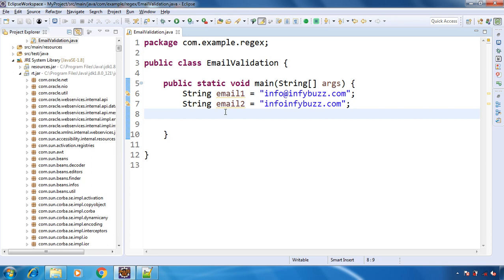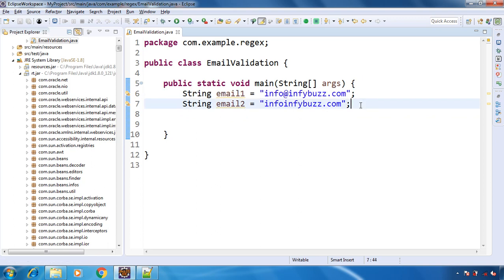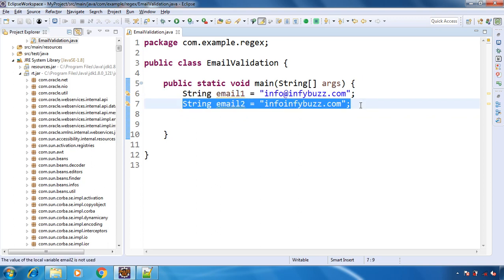For example, here I have two email addresses. One is valid and this one is invalid. By looking at the email address we can say that. Now with Java we are going to validate these email addresses. So let's see how to do this.